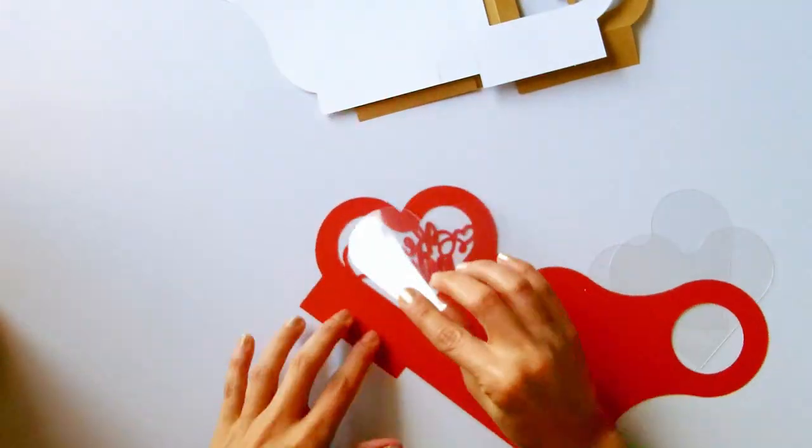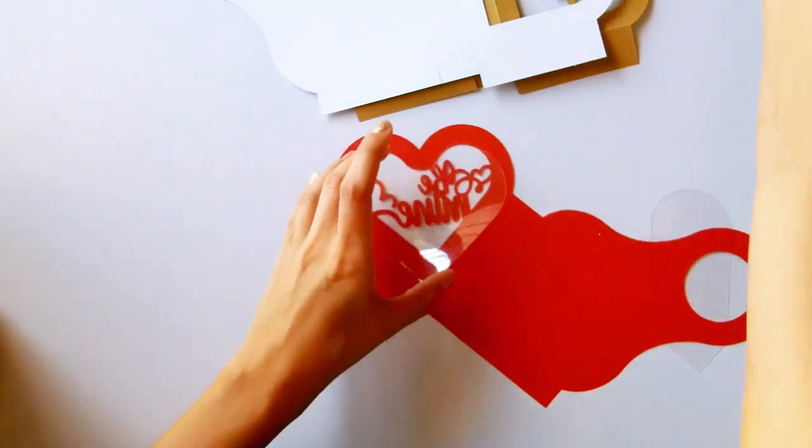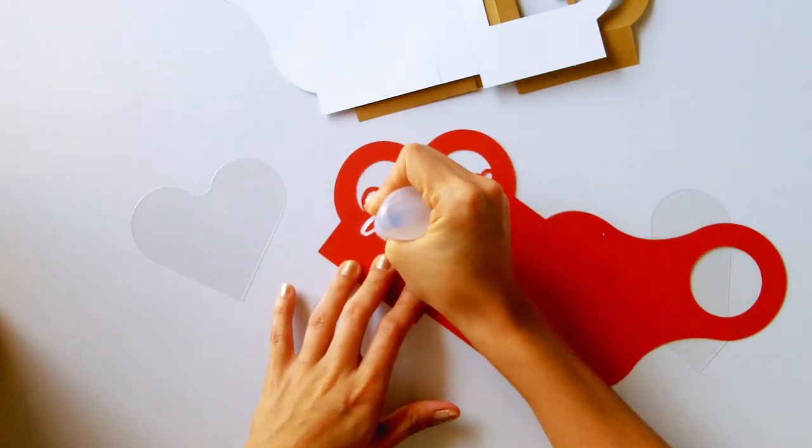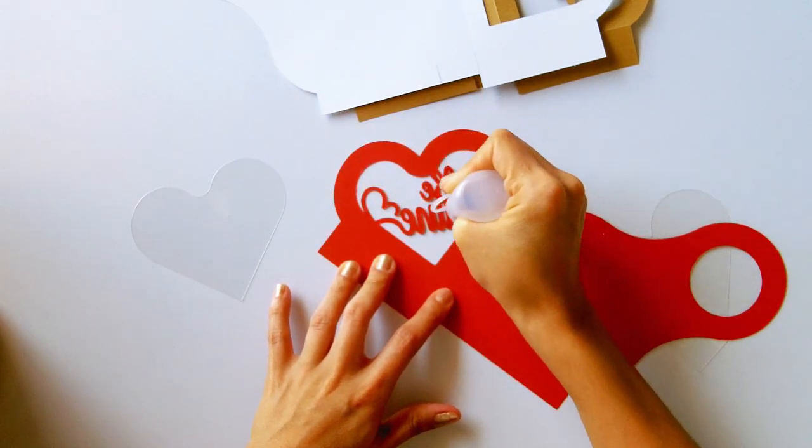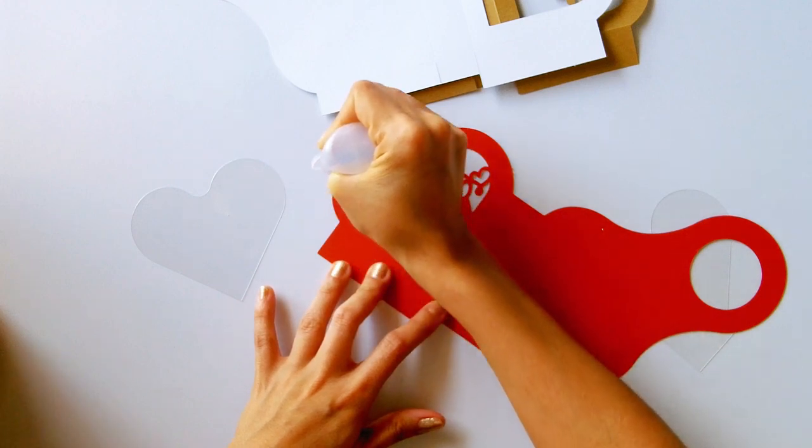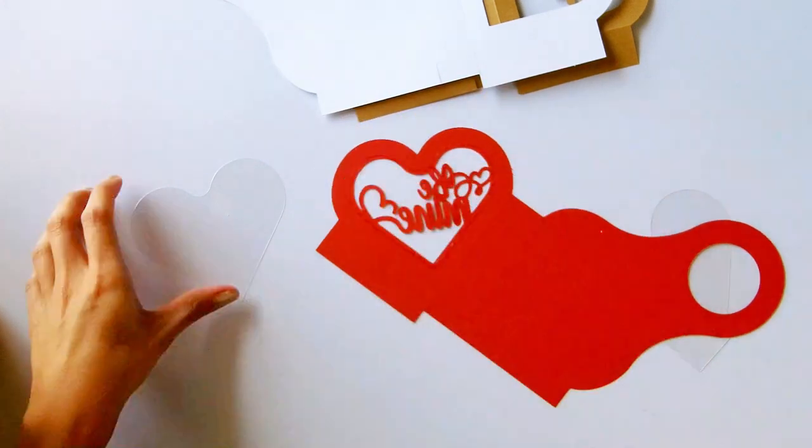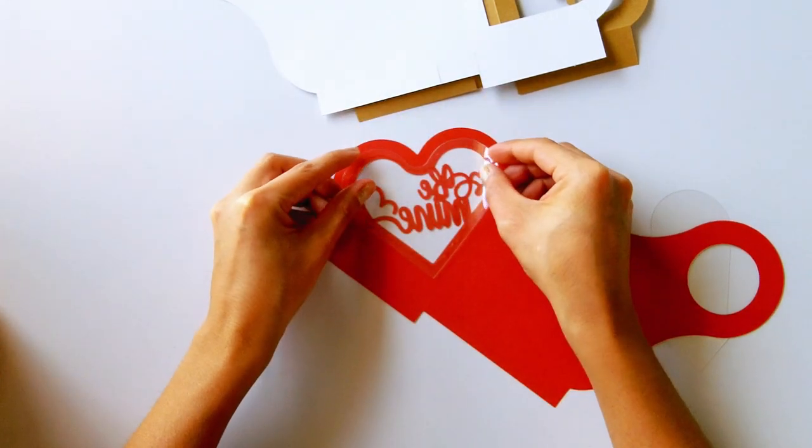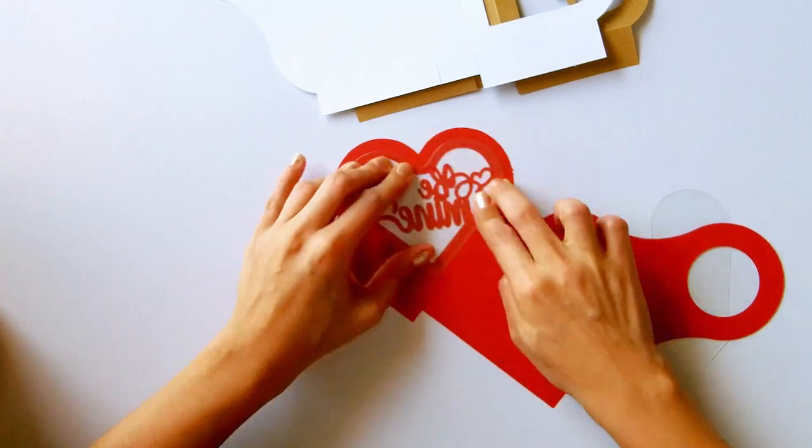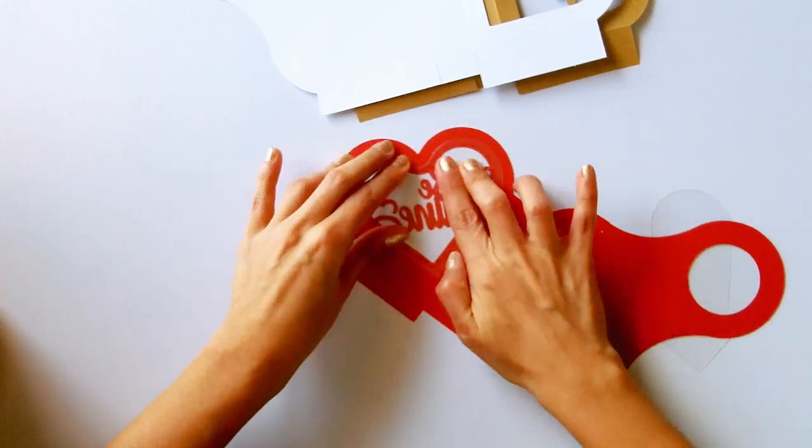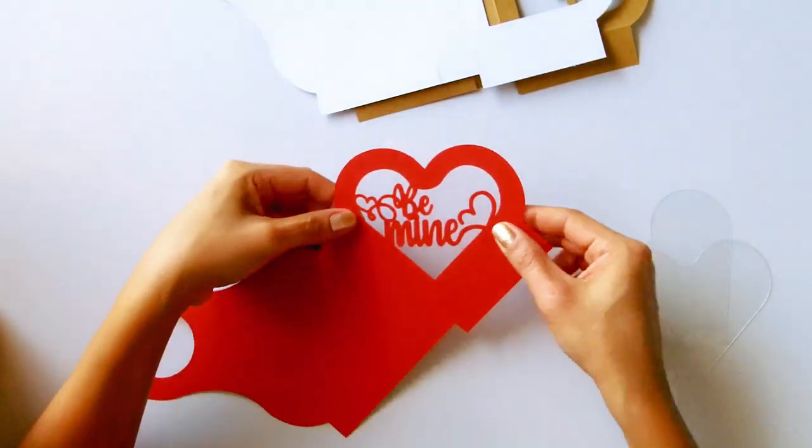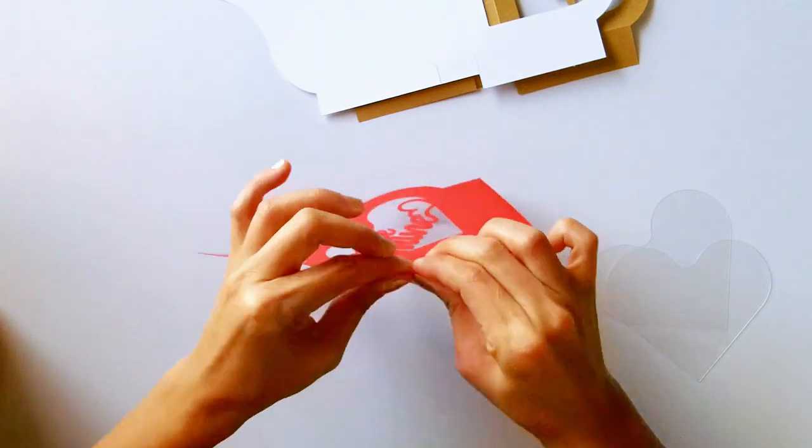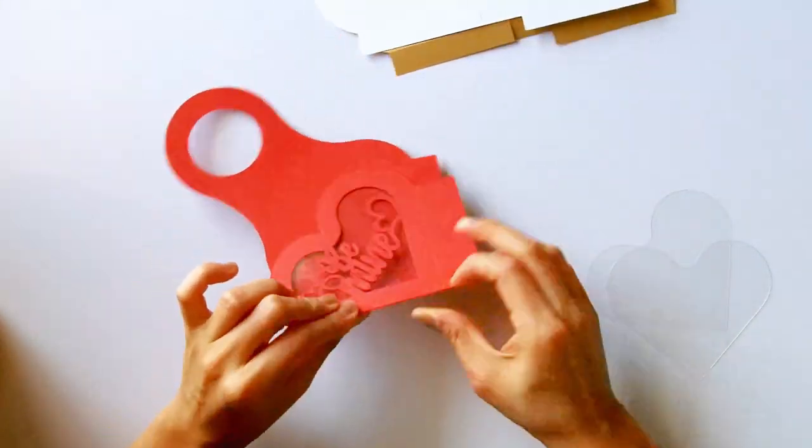If you are going to cut any of the pieces that have a very intricate design, it is best to first glue the acetate on those finite cuts and then proceed to make the folds. Help yourself with a tool so that the folds are well marked.